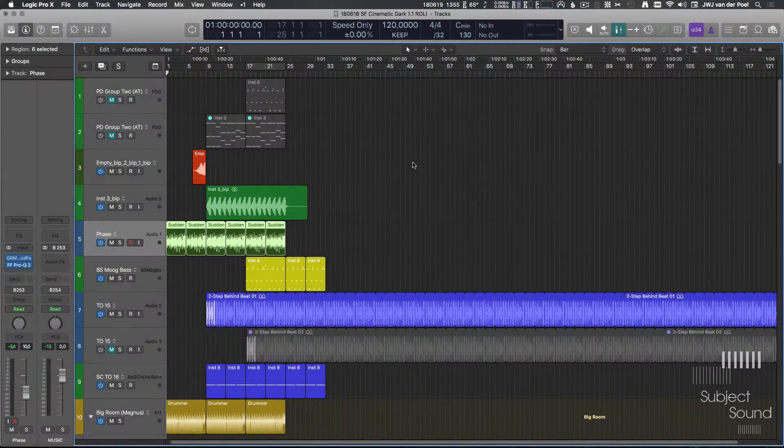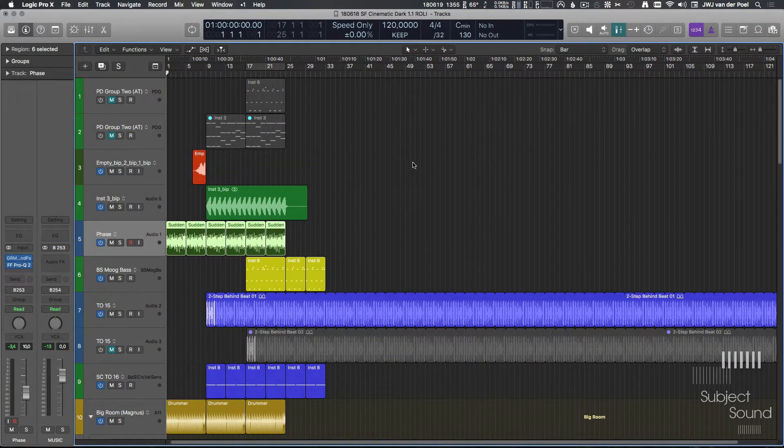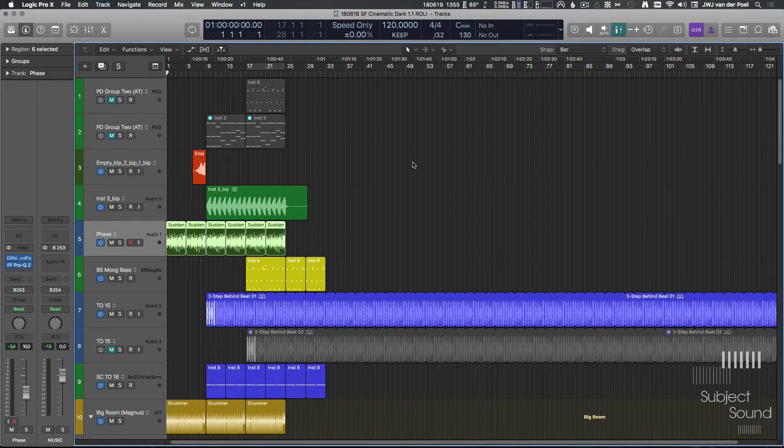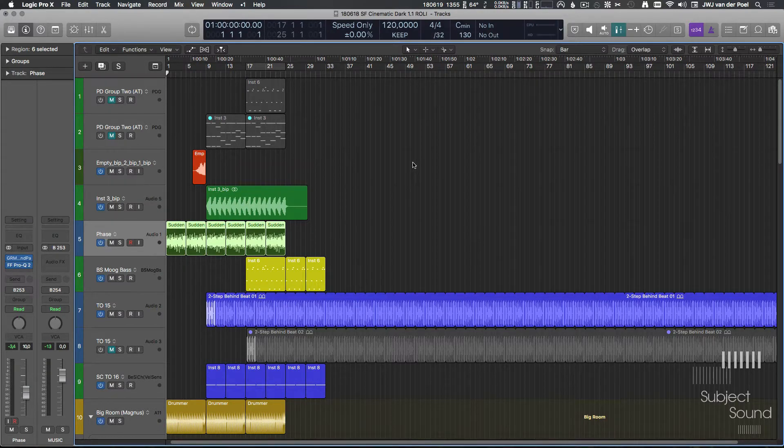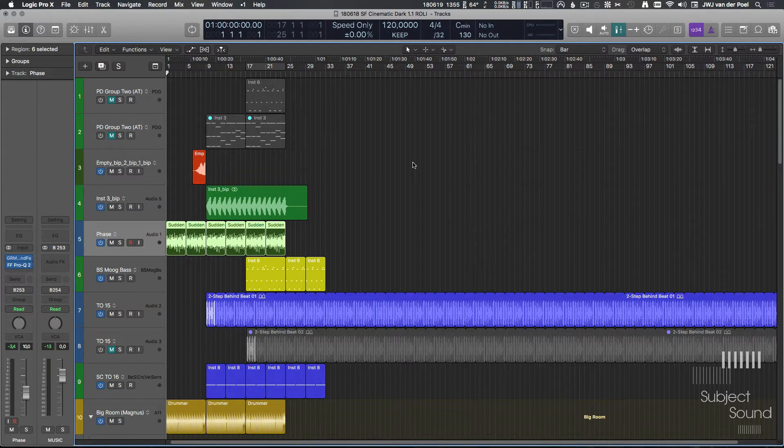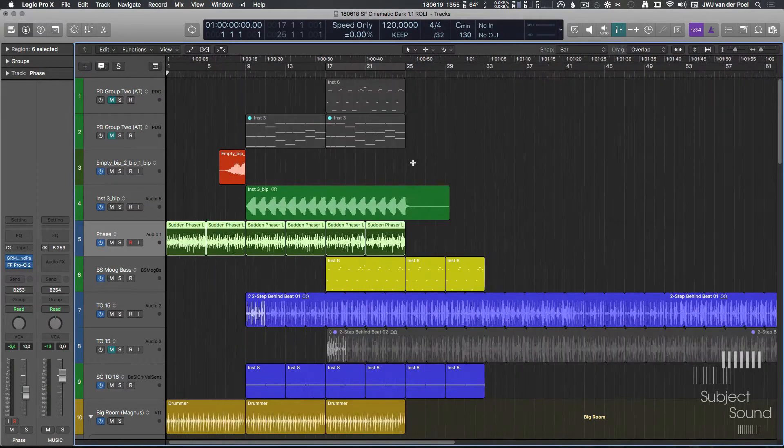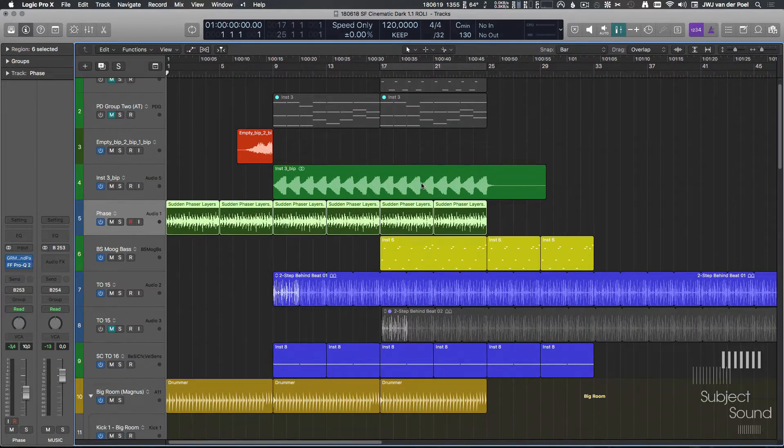Hey guys, in this video I want to look into ProMB and specifically the sidechaining options that it gives you. In case you're unfamiliar, ProMB is an extremely flexible dynamics tool that allows you to manipulate the dynamics of anything in very exciting ways.